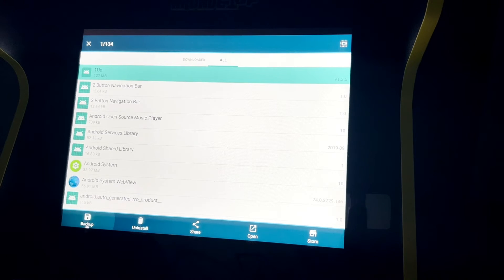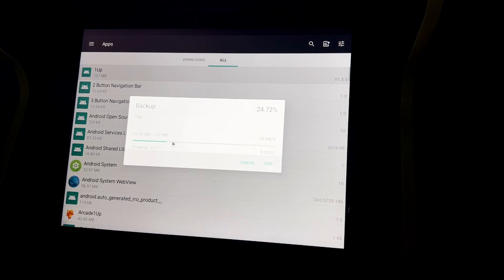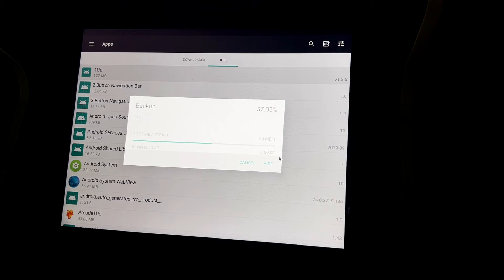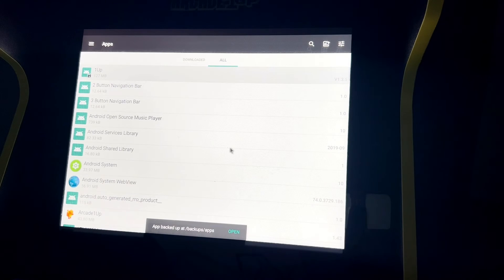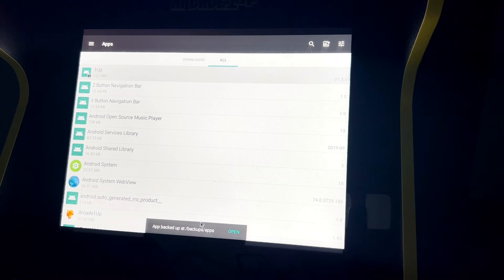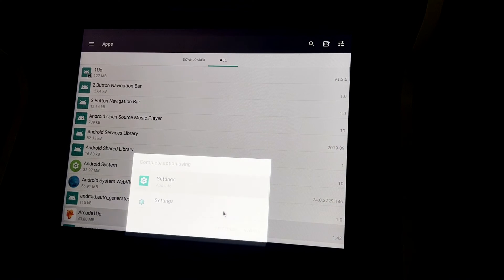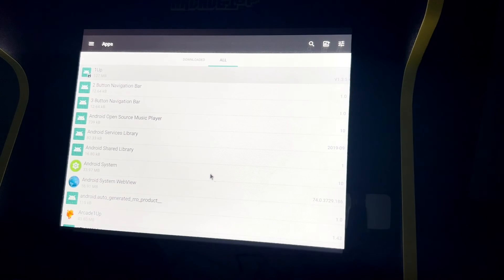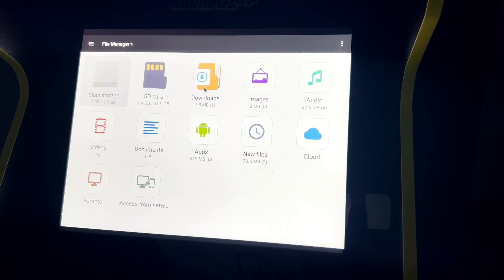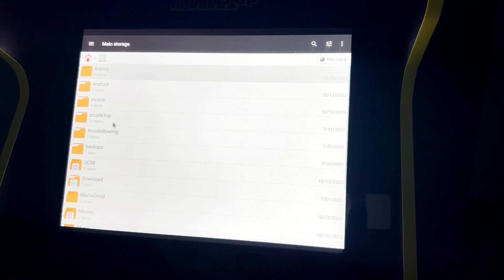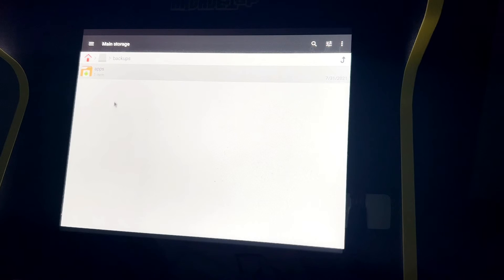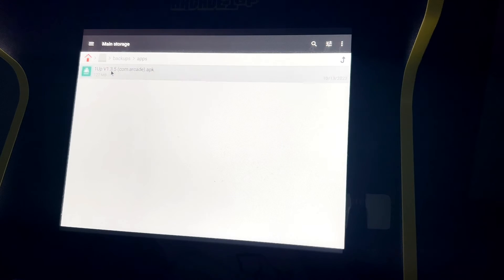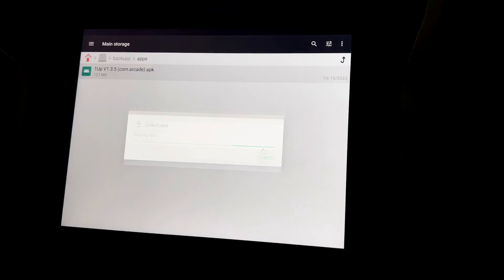It's making a copy. It tells you where it's at. We'll click on Open. I was too slow. If I go to our main storage backup, there's a folder Apps now, and here it is.